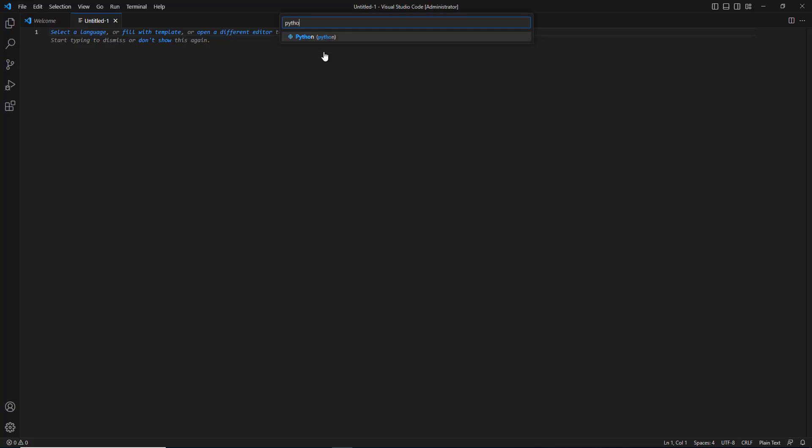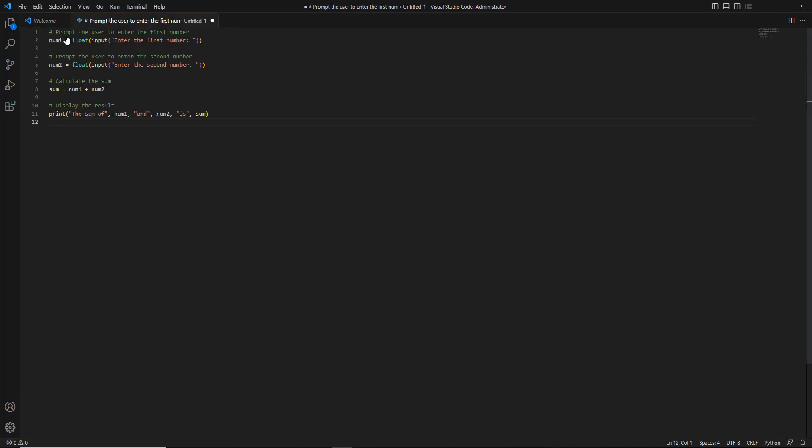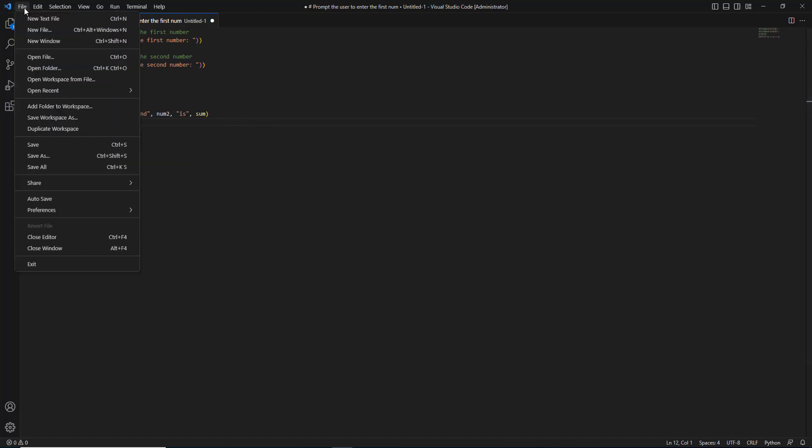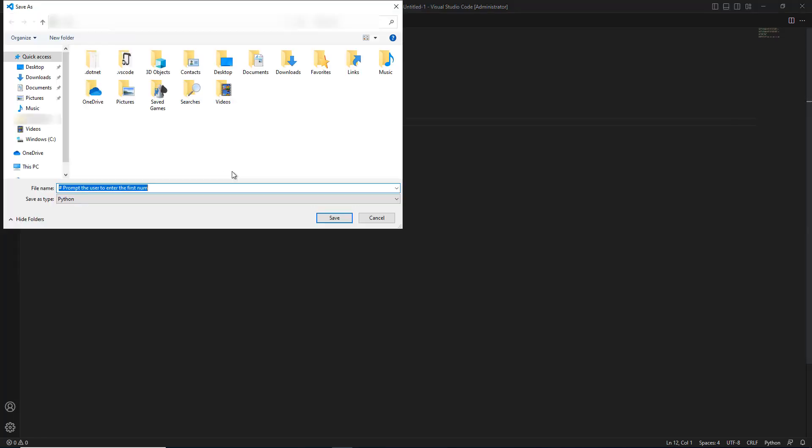In the search bar, type Python and select Python from the dropdown. Right-click and paste the code from ChatGPT. Click File, then Save As, and type the filename you want. I will type 'some code.'